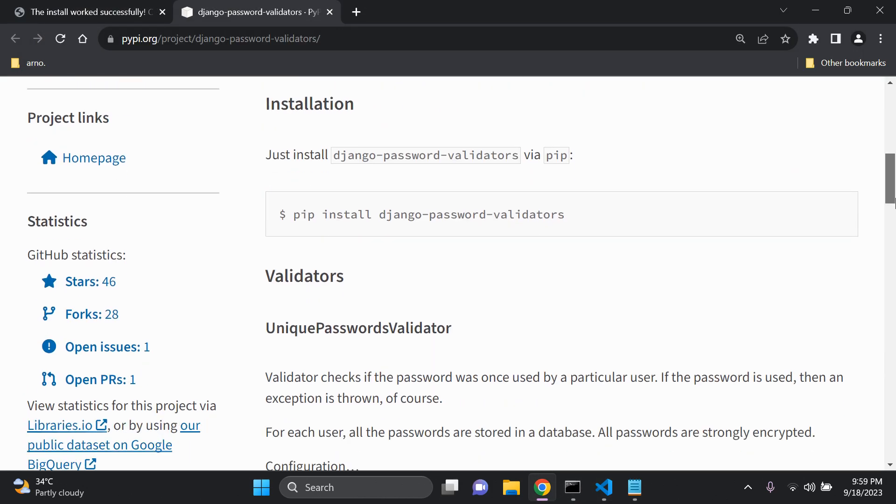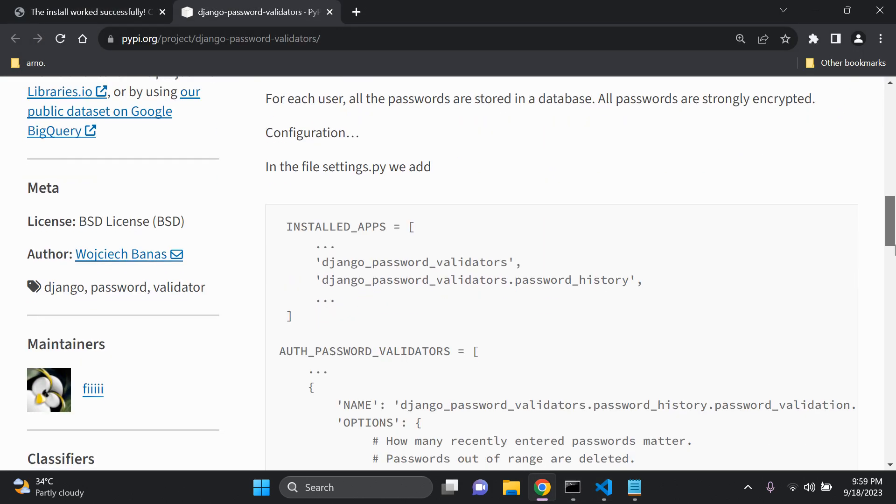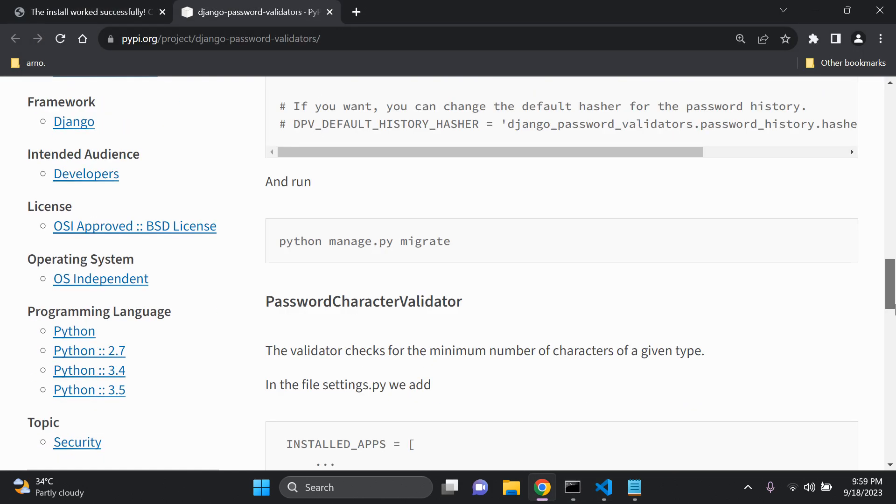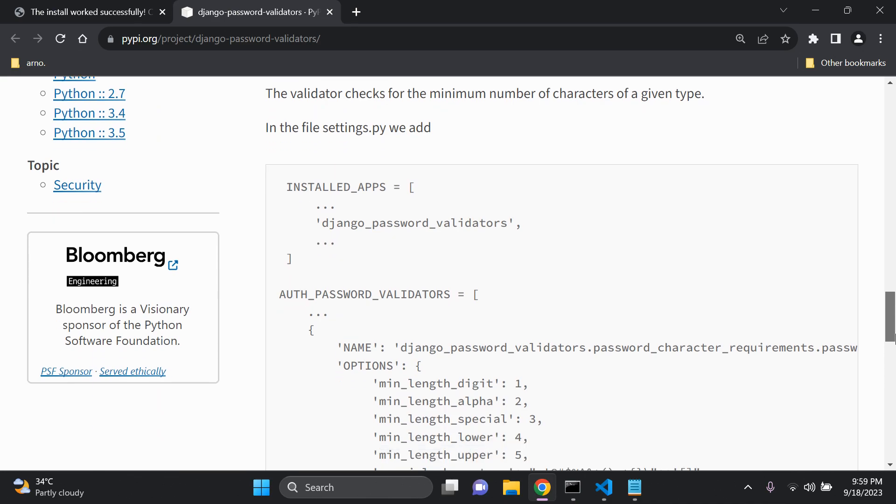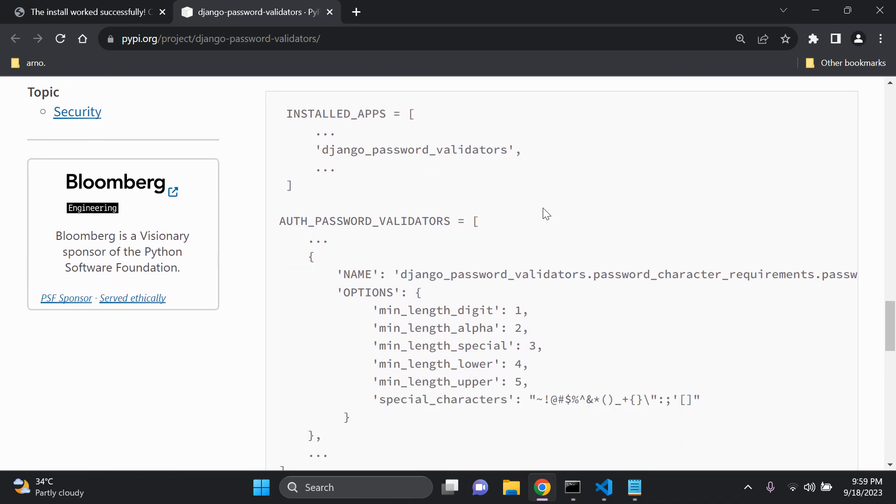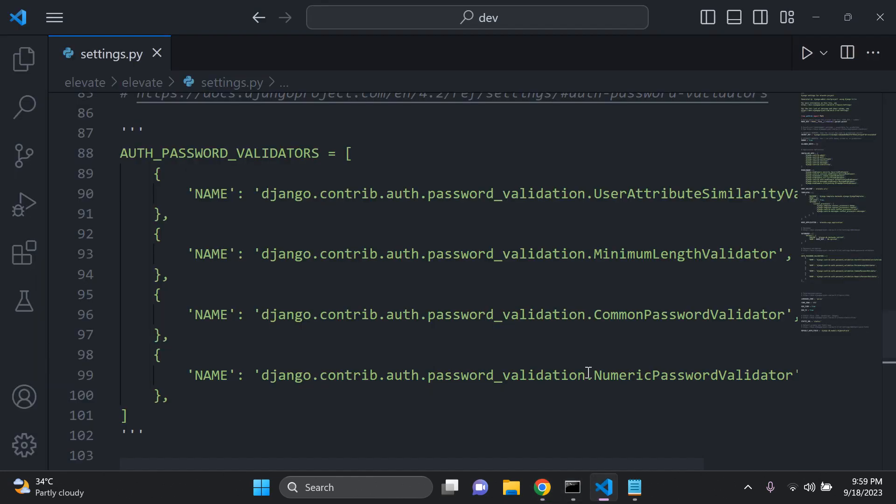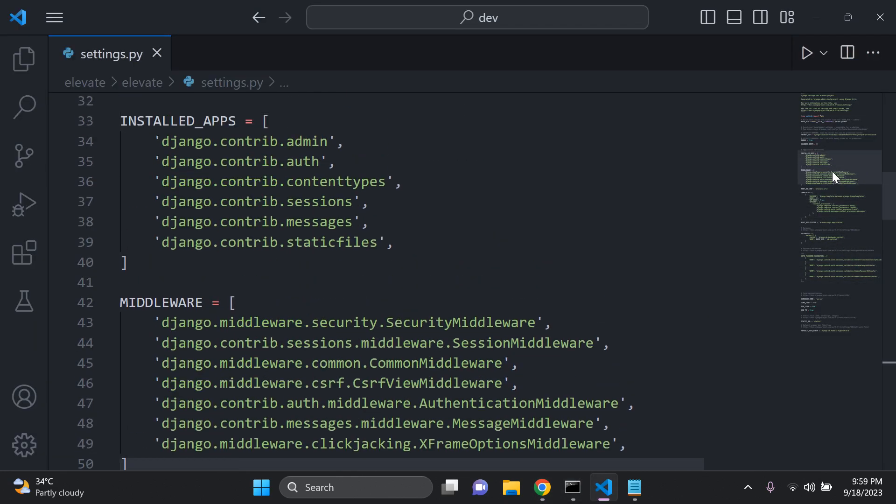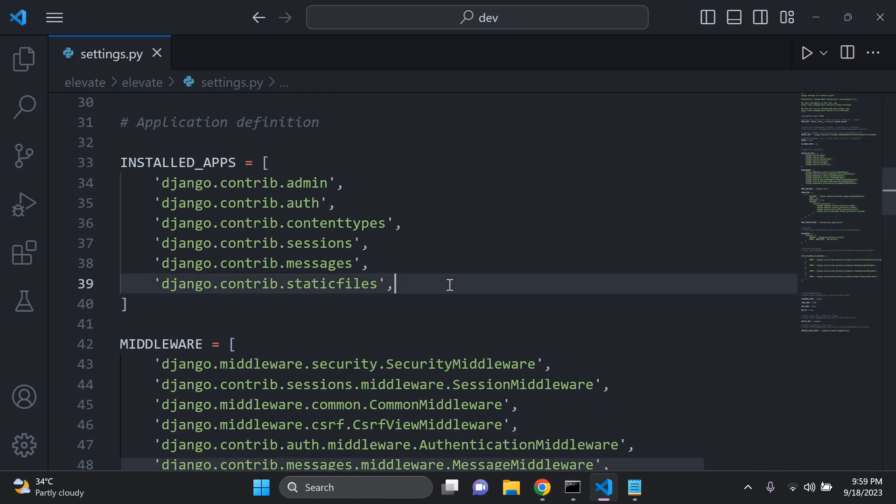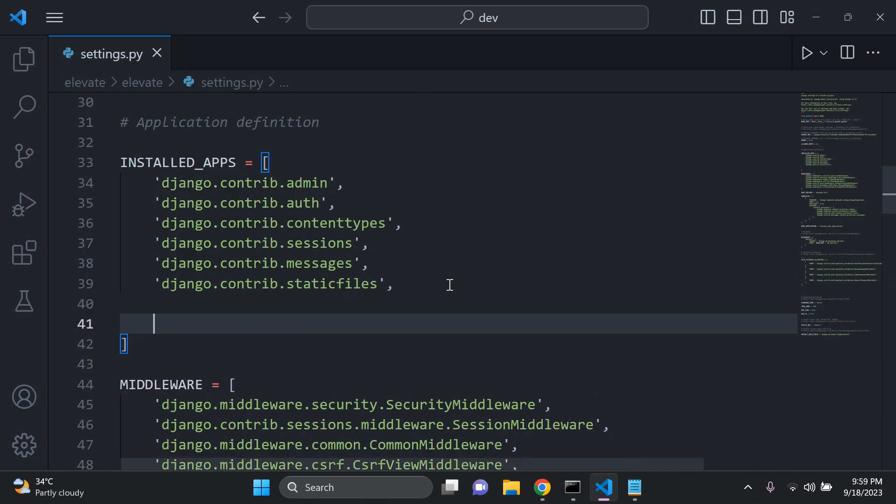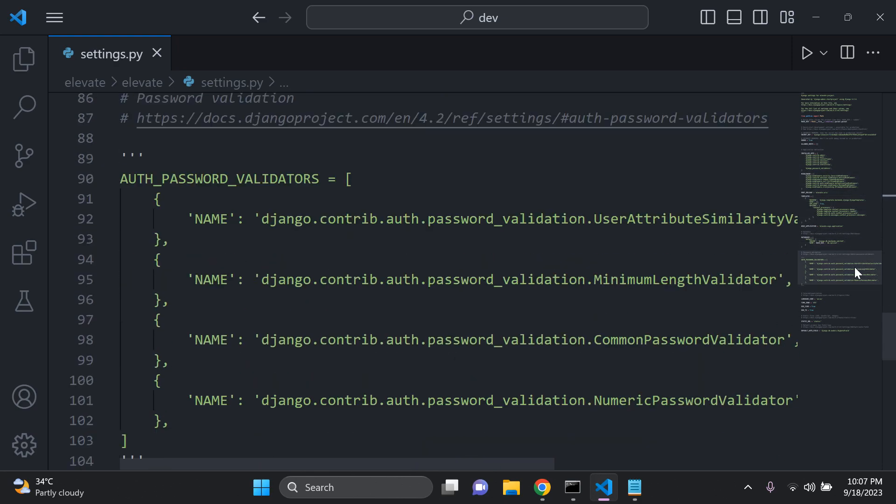Let's scroll down. The next thing that we need to do is go to the second section and you want to add in Django underscore password validators to installed apps. You don't need to migrate anything. That's the good thing about this part. Now that you have that in place, you can go ahead and scroll down.